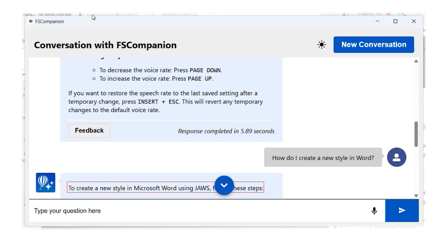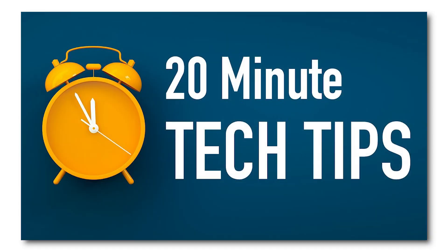Remember to go to our training page at freedomscientific.com/training for all the latest information about events, webinars, and more. You can also subscribe to our blog at freedomscientific.com — enter your email address and press Enter to subscribe and get all the latest information sent directly to your inbox. If you have questions, feedback, or you'd like to suggest a training event or a topic for 20 Minute Tech Tips, send us an email to training@vispero.com — that's V-I-S-P-E-R-O.com. We look forward to seeing those emails. Thank you for joining us for this episode of 20 Minute Tech Tips. See you next month. Bye.